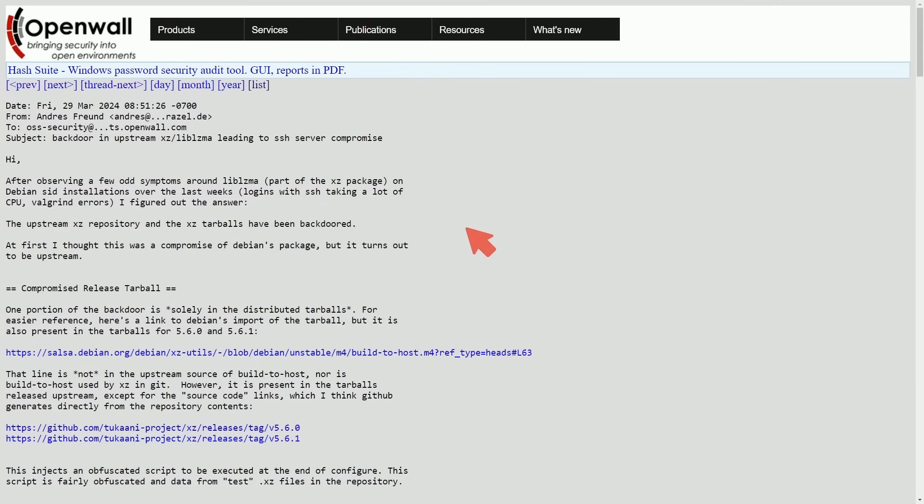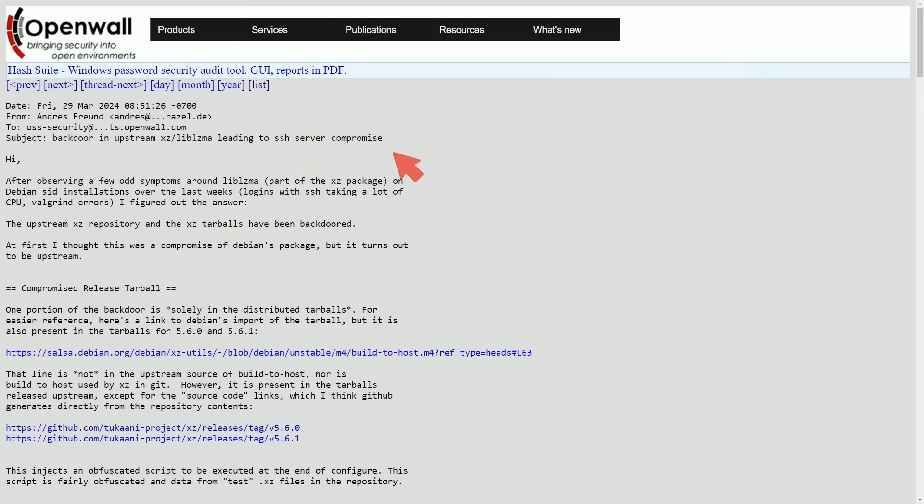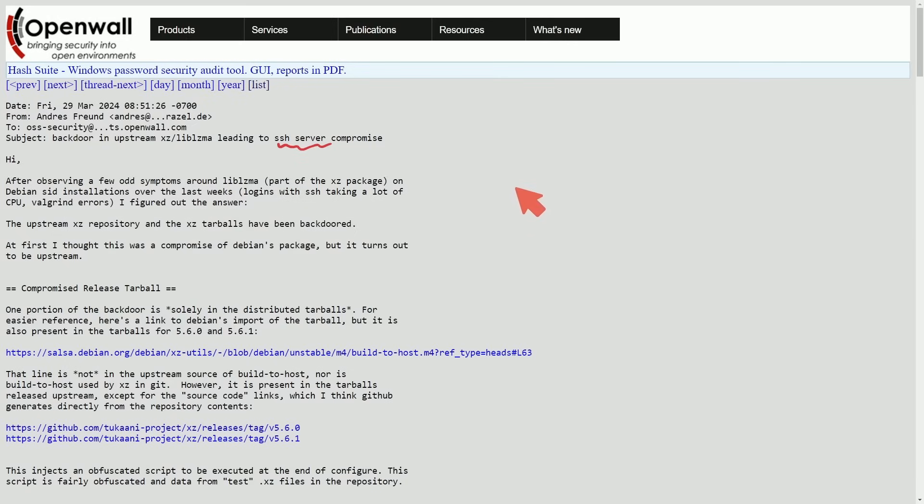First off, we'll talk about who seemingly discovered it. Andres Froond has a subject here: backdoor in upstream XZ lib LZMA leading to SSH server compromise. So this is really bad. As we all know, the SSH server or OpenSSH server is of course a package that allows for remote access connection to our systems.